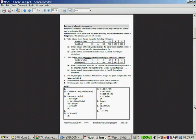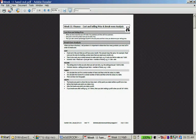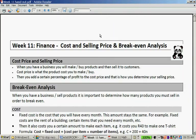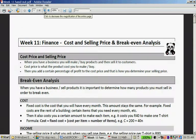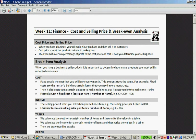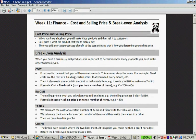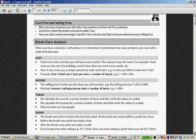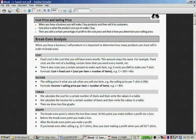It's a great example, a very good introduction to break-even analysis. Let's quickly read through the start of this worksheet. Cost price and selling price.